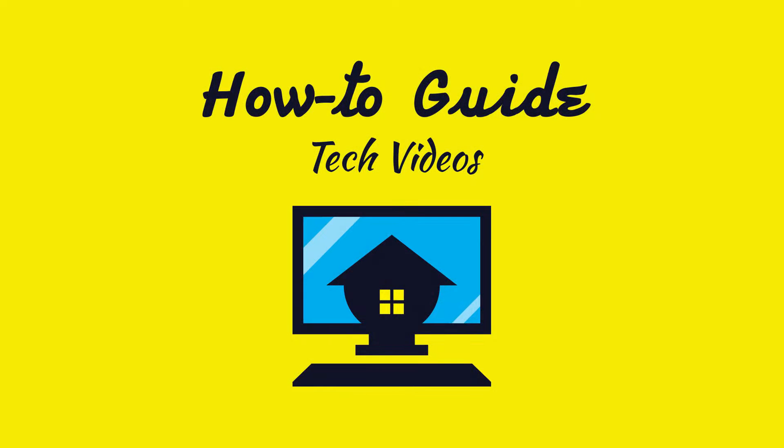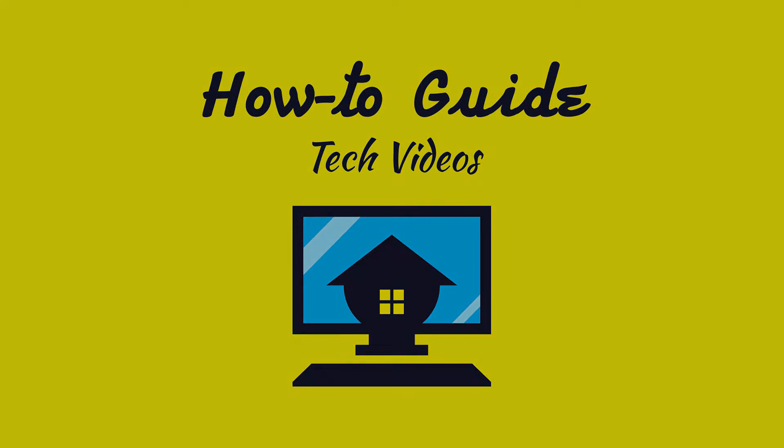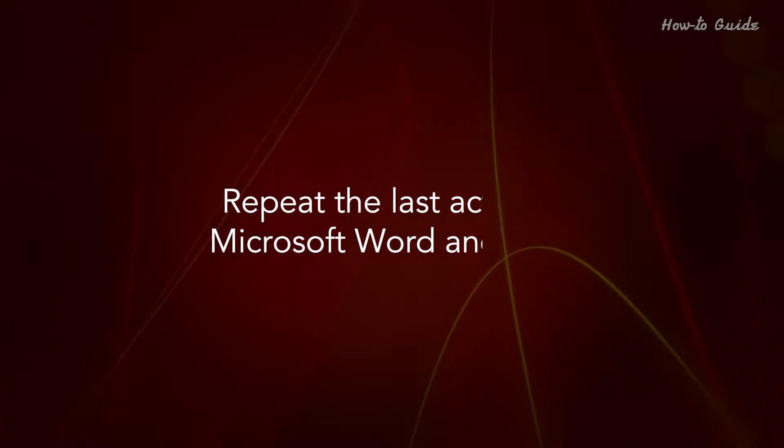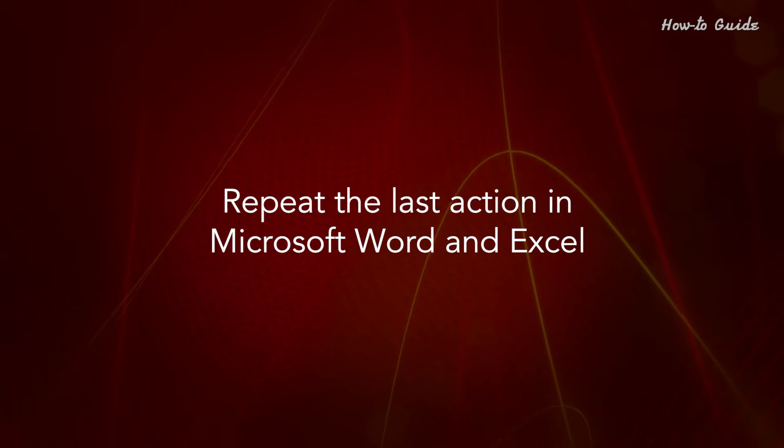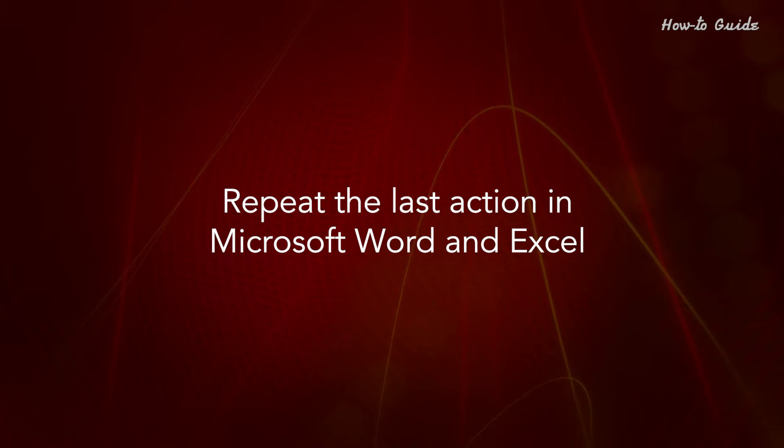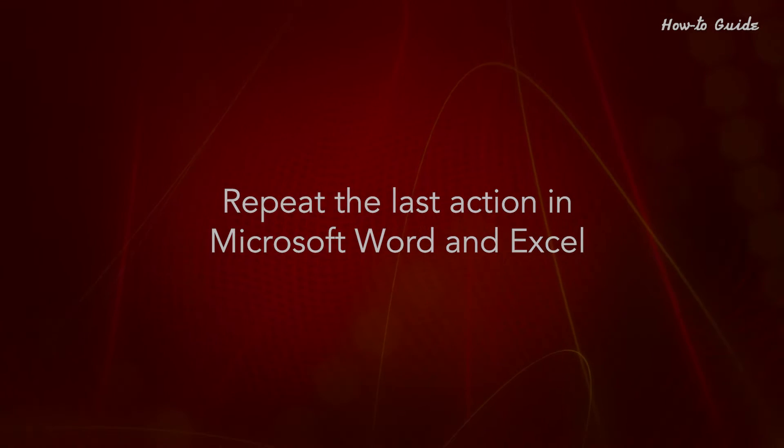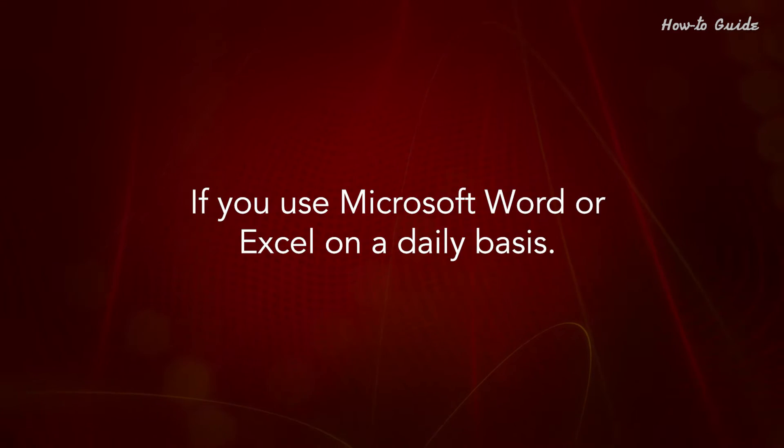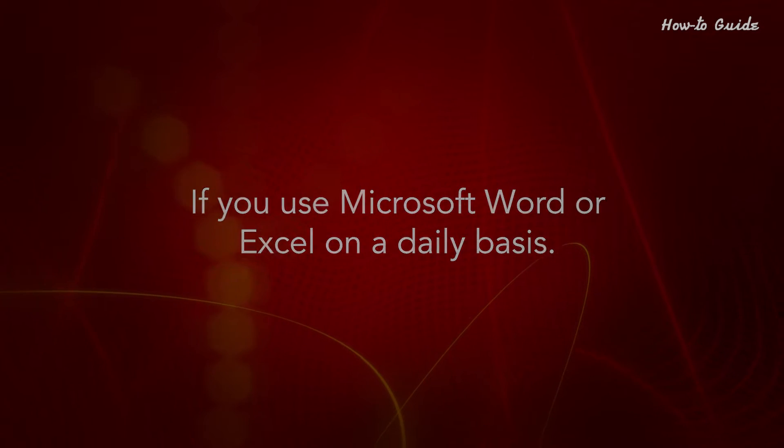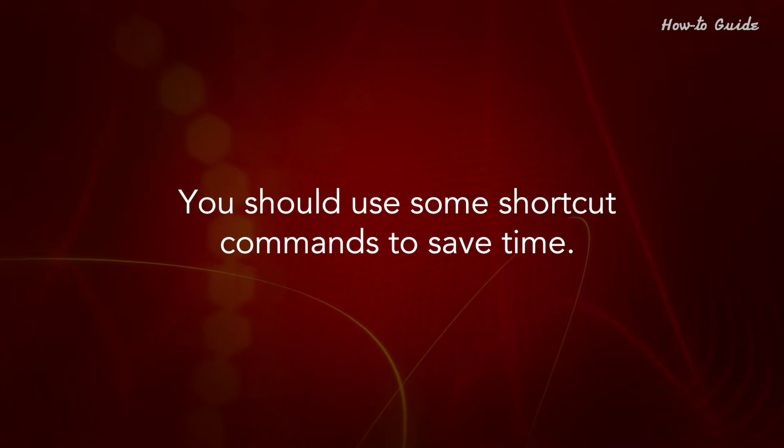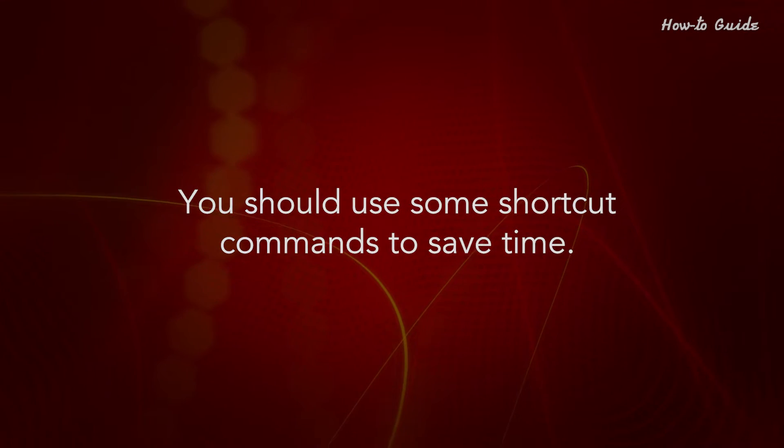Welcome to this tutorial. Repeat the last action in Microsoft Word and Excel. If you use Microsoft Word or Excel on a daily basis, you should use some shortcut commands to save time.